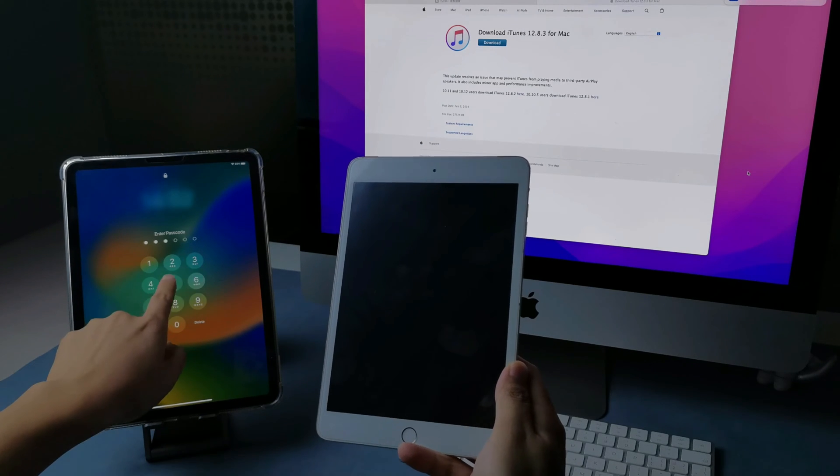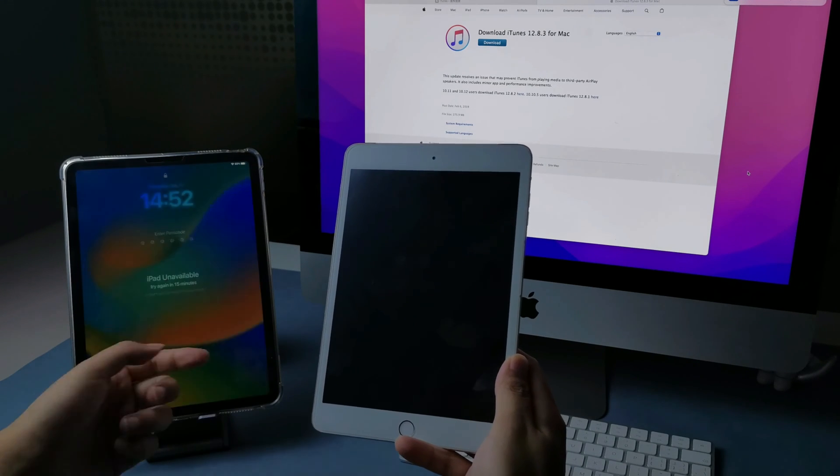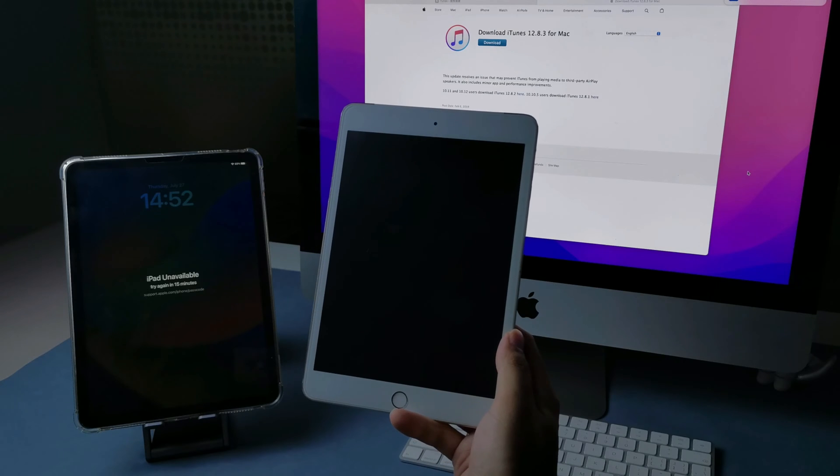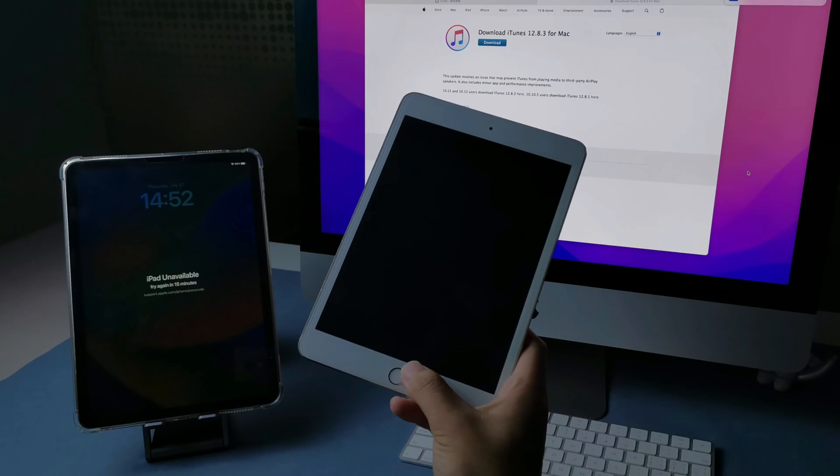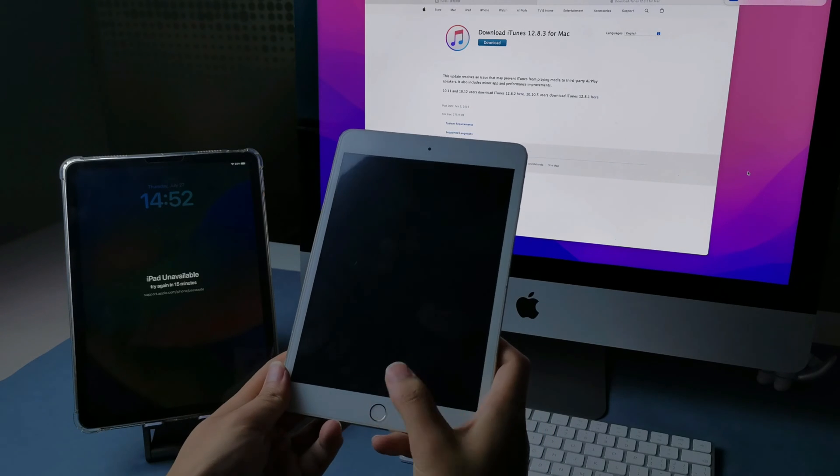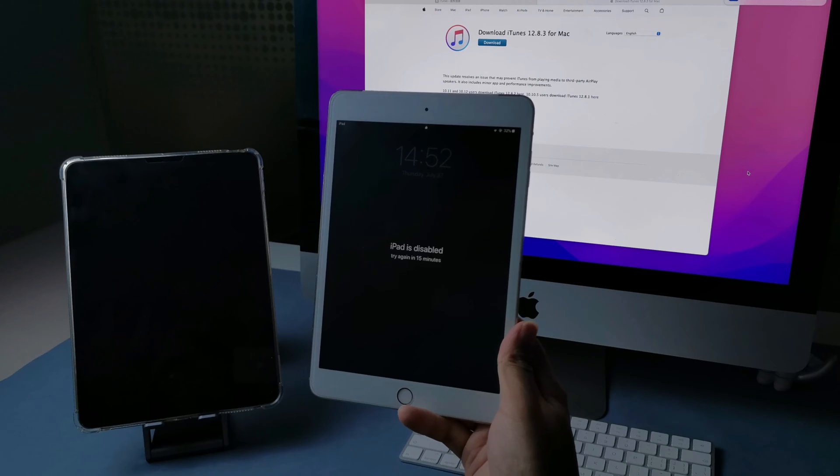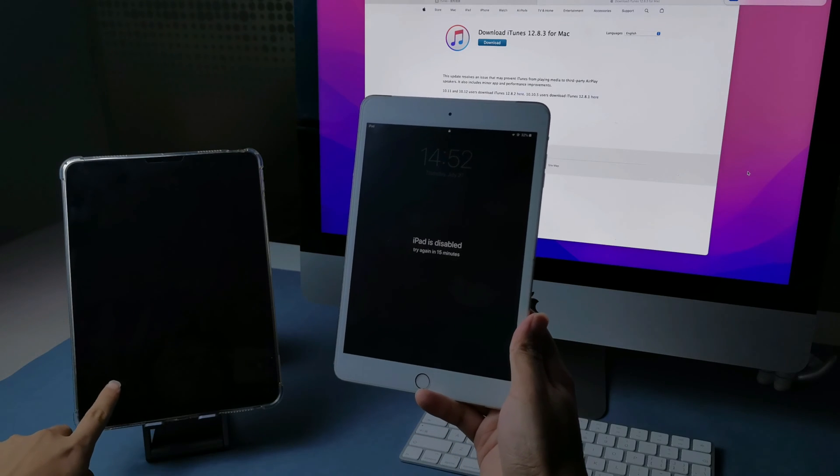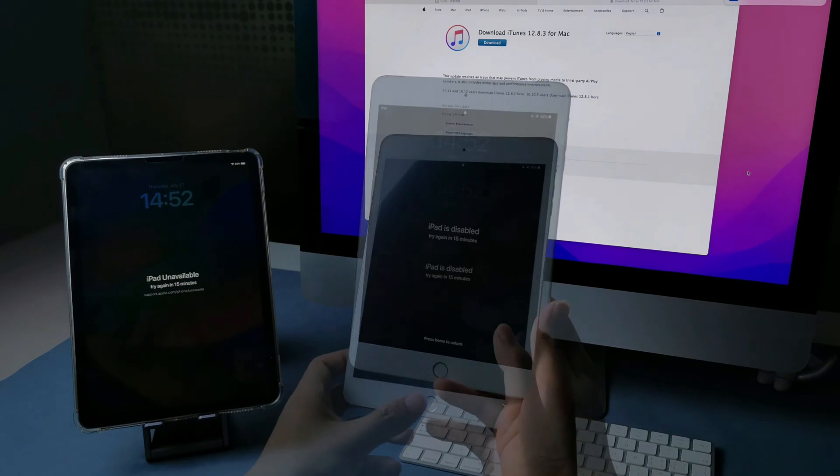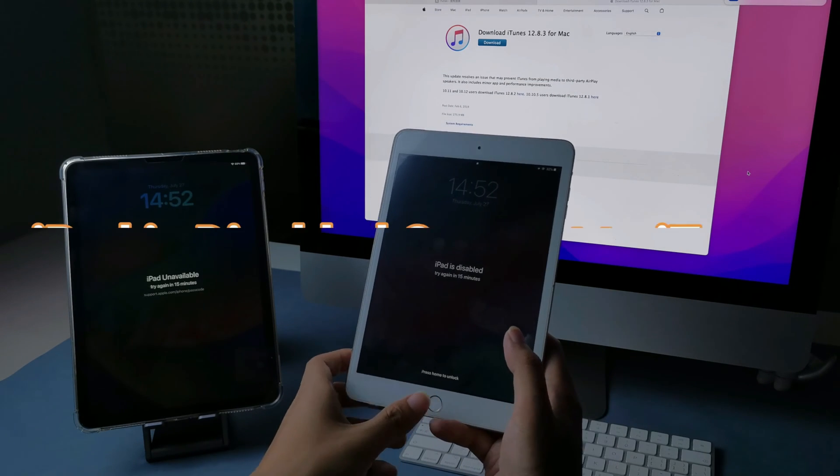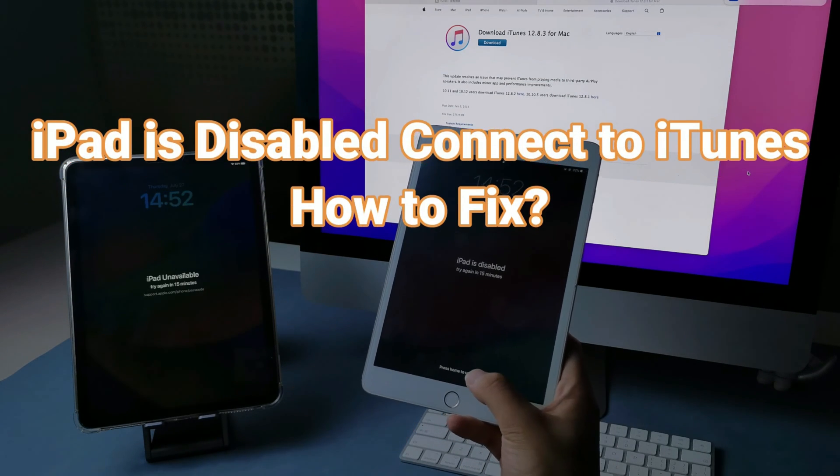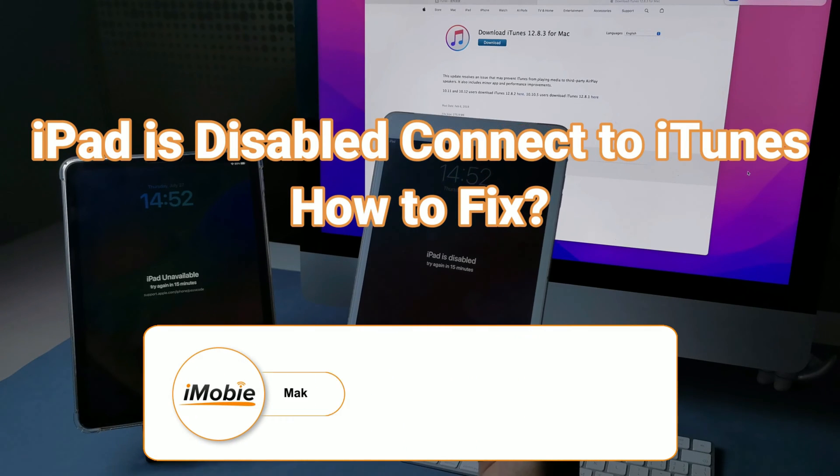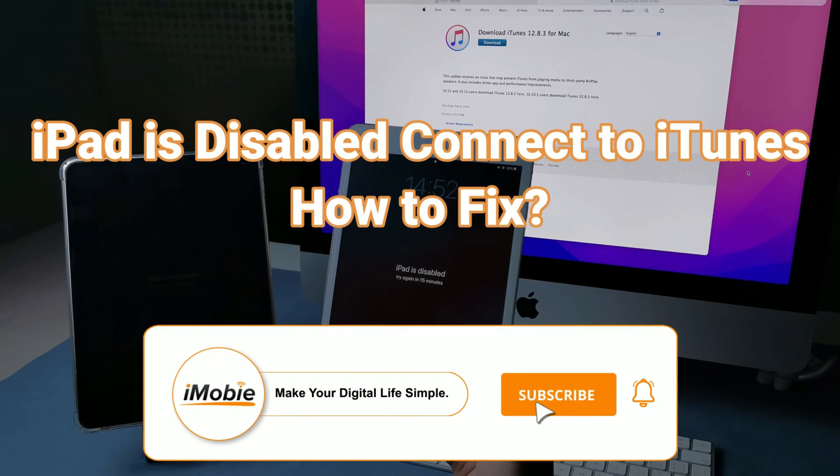New iPad OS also has a similar security feature, but it will say iPad unavailable. No matter what the device has said, the methods to fix them are actually the same. So in this video, we'll cover iPad is disabled connect to iTunes how to fix it in three ways.